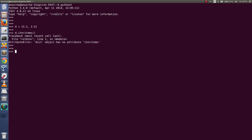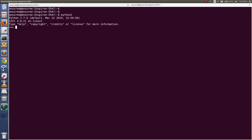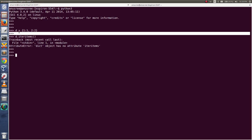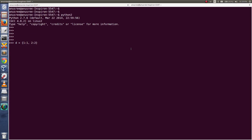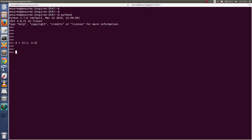Let me try the same syntax in Python 2. I am going to open a new terminal and open a Python 2 console. There I am going to execute the same thing — create a dictionary d, then call d.iteritems().